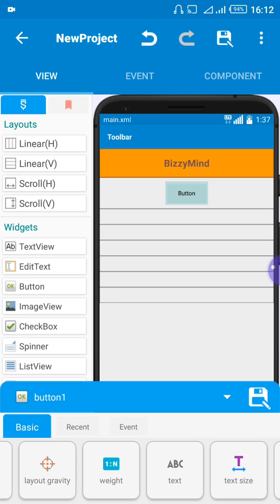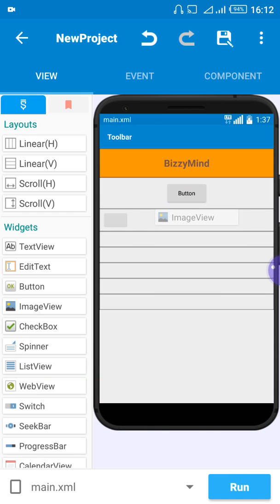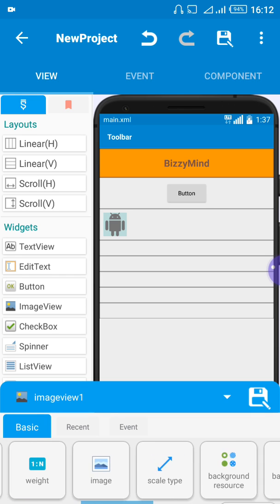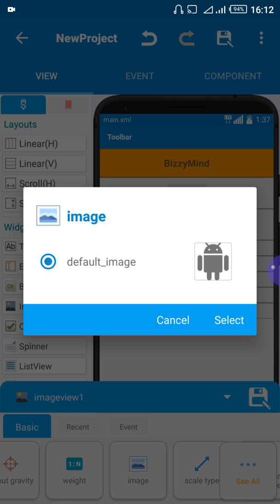Whatever you want to add — for example, if you want to add an image — you bring the image view here. This is the image element. If you want to add a logo, click on this image view, then come down here, click on 'image'. You'll see that any image you want to use needs to already be imported into the application. Because we haven't imported any images yet, you won't see anything. Let's go import the image from our phone storage into this application first.